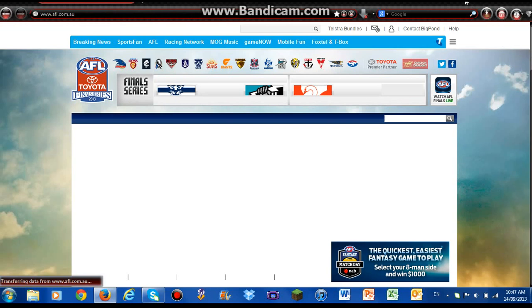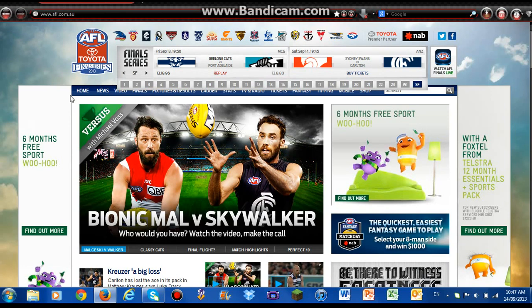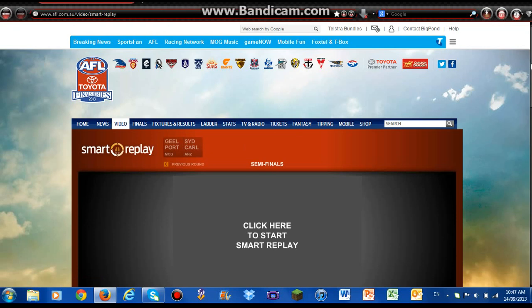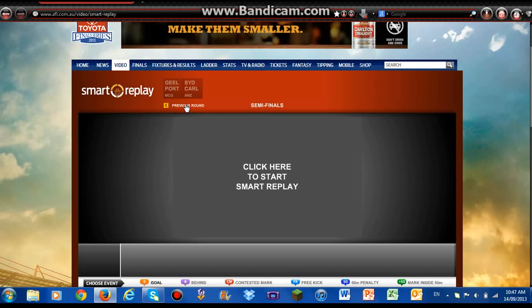Okay, once you're at the AFL website, you're going to go to Video and then Smart Replay. And once you're at Smart Replay, you can select your favourite round and your favourite game.